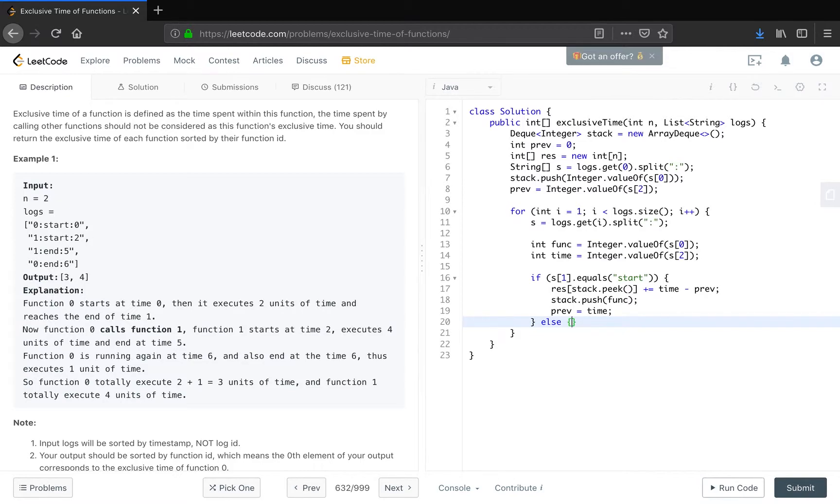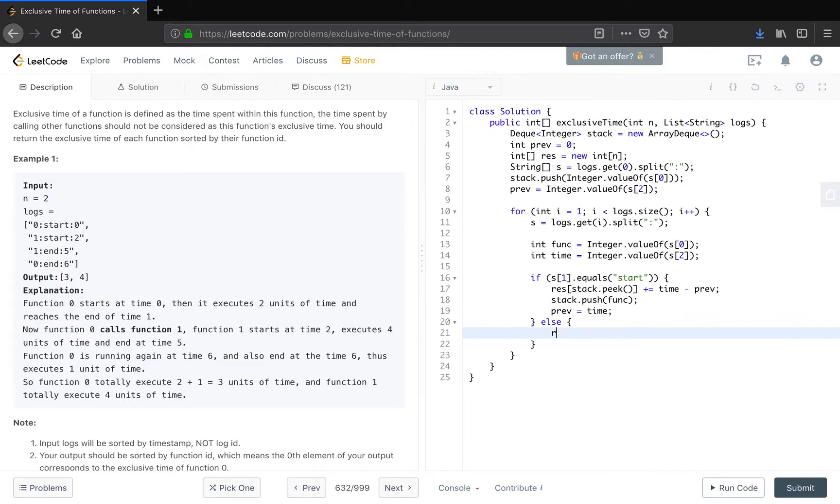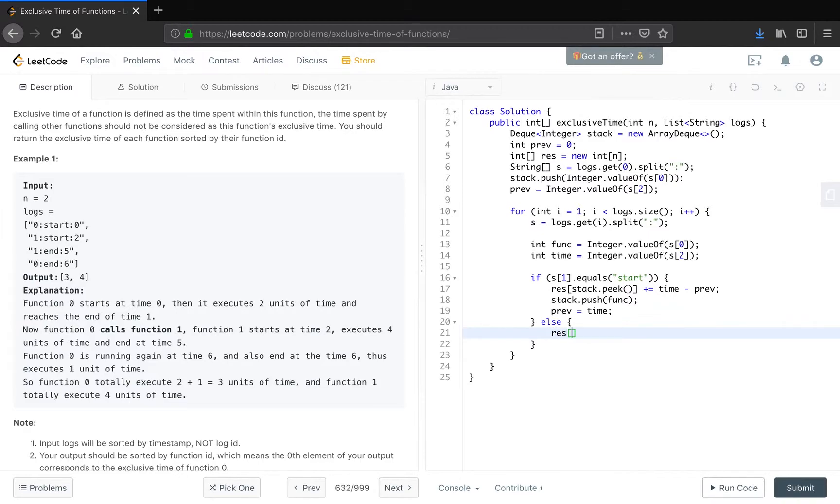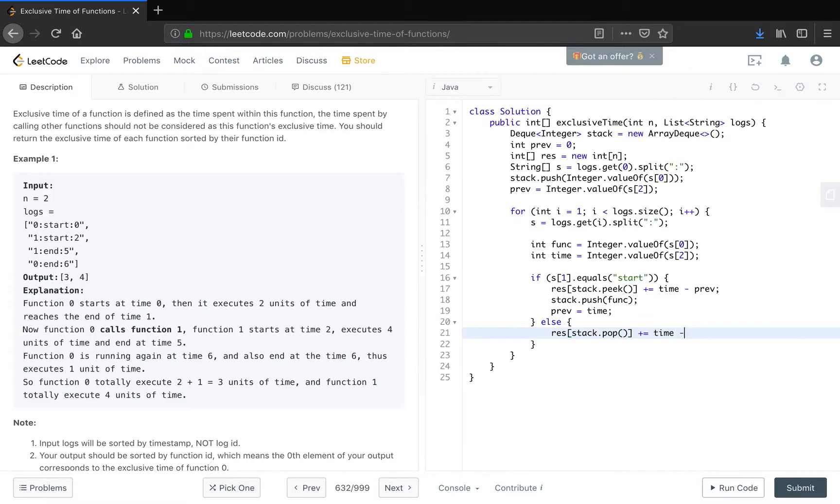While if it equals end, we know the top on the stack should be the same function. So result[stack.peek()], or result[stack.pop()] should be the same function. This top equals the time minus prev plus one, because this is inclusive. The start and end are all inclusive.